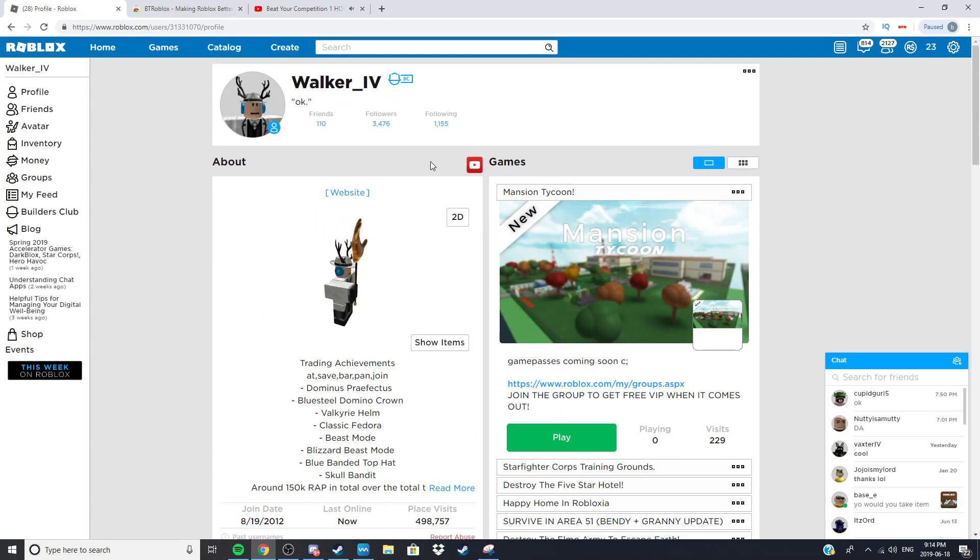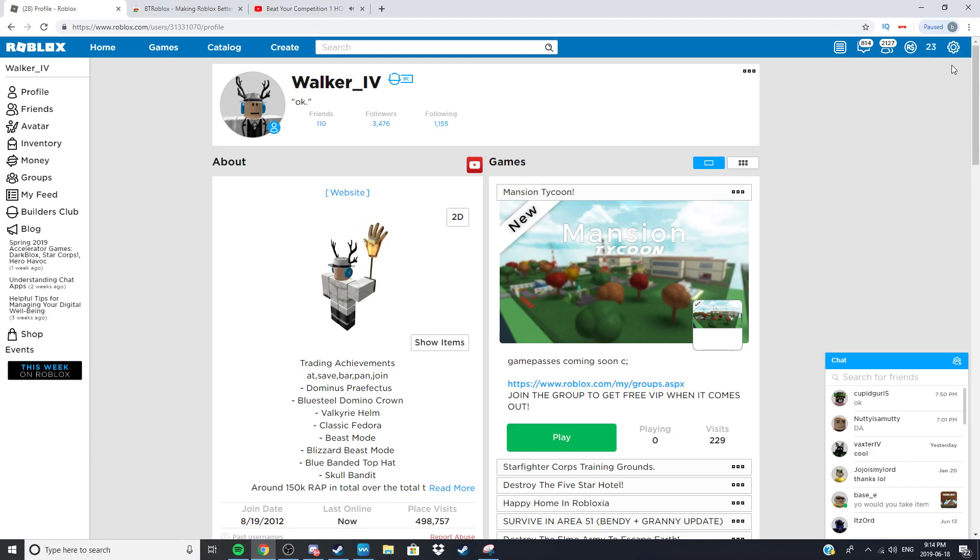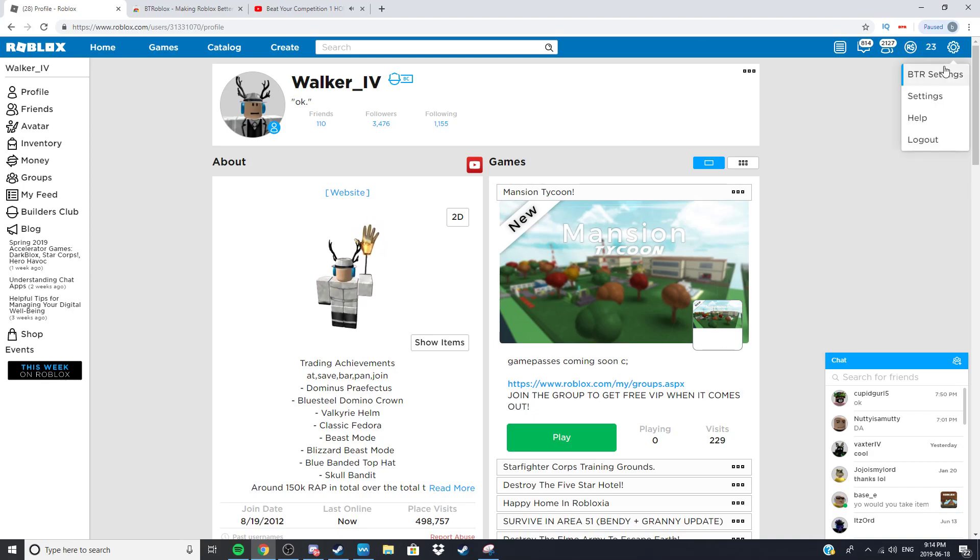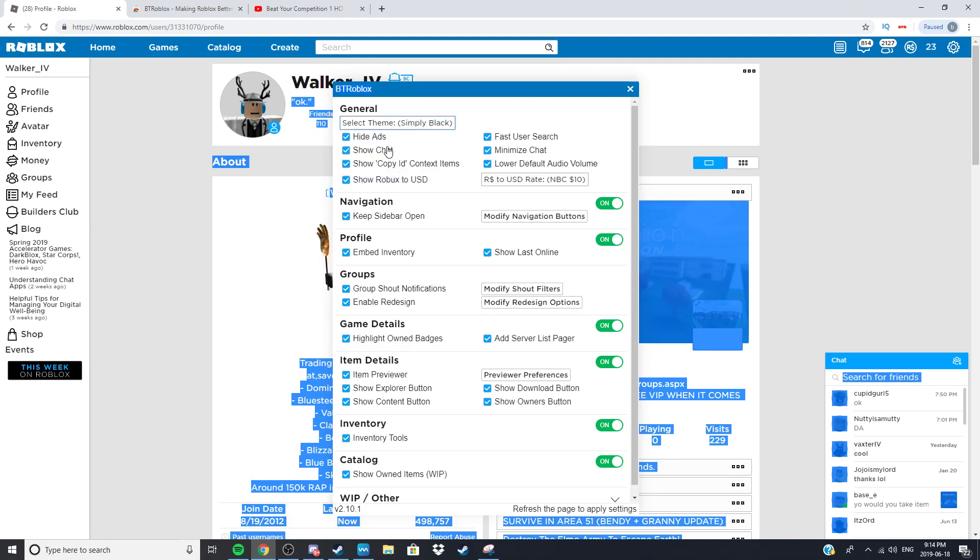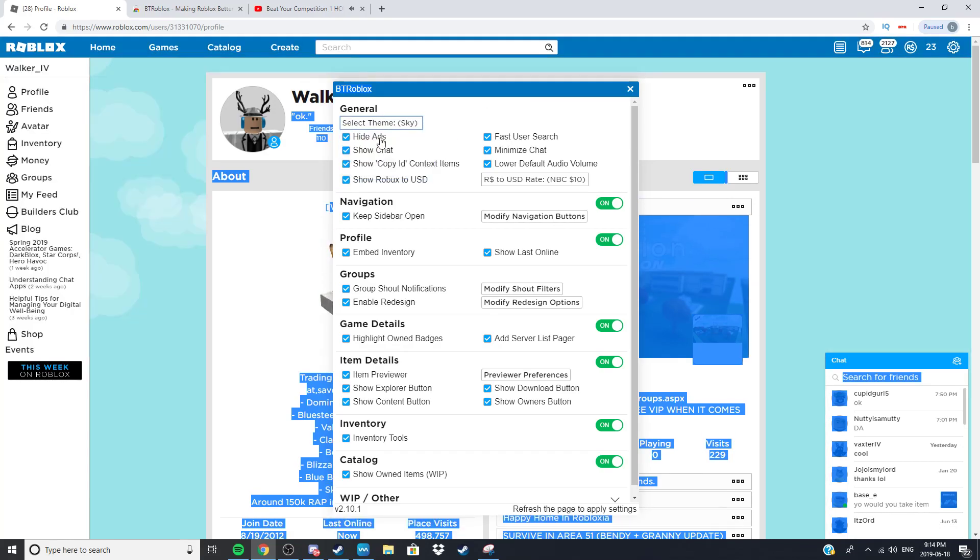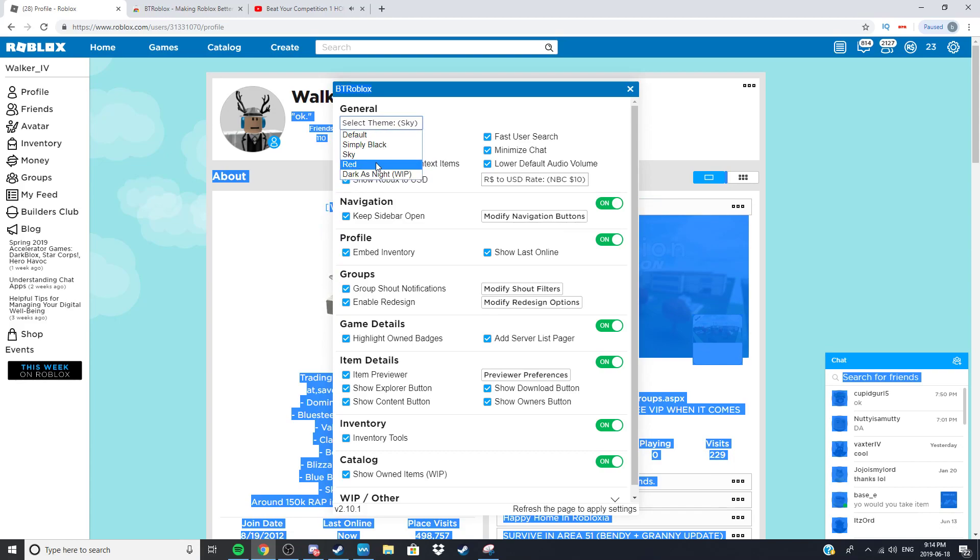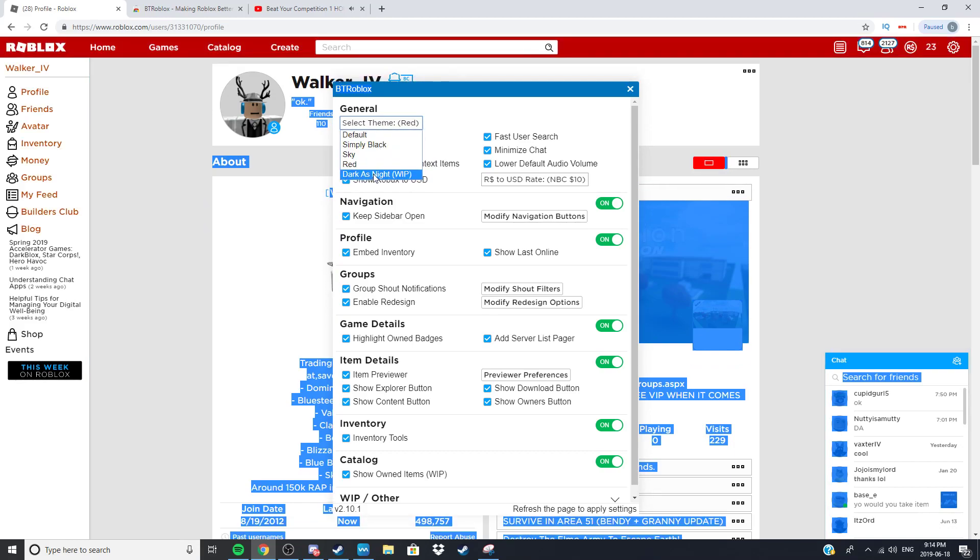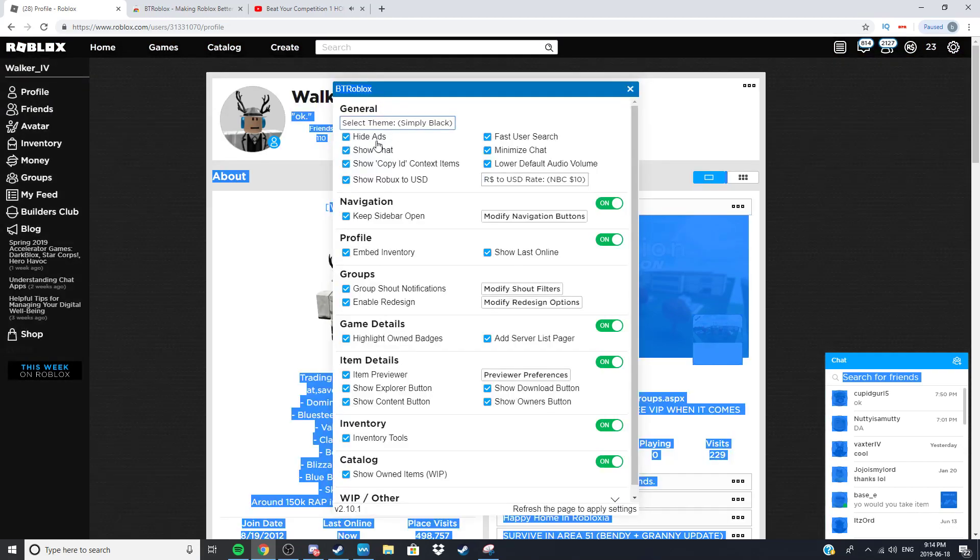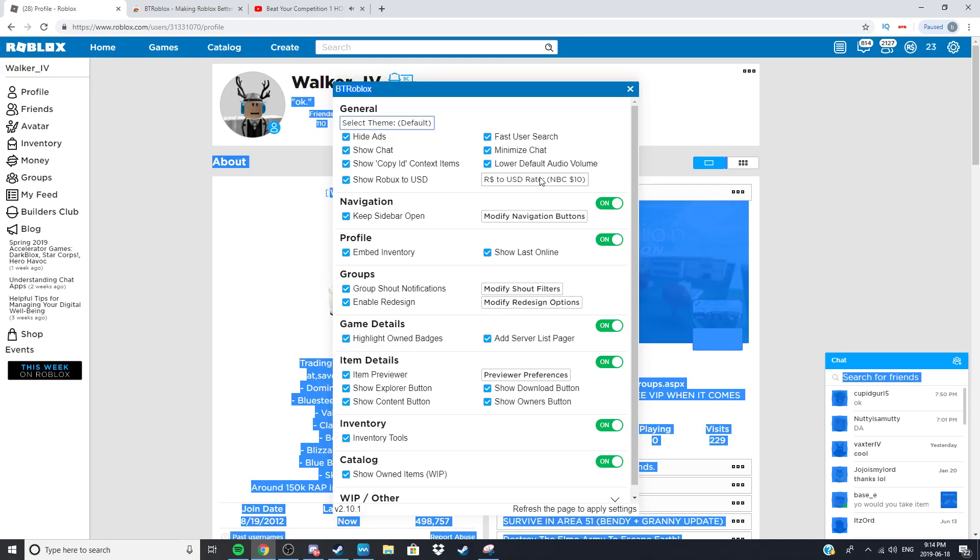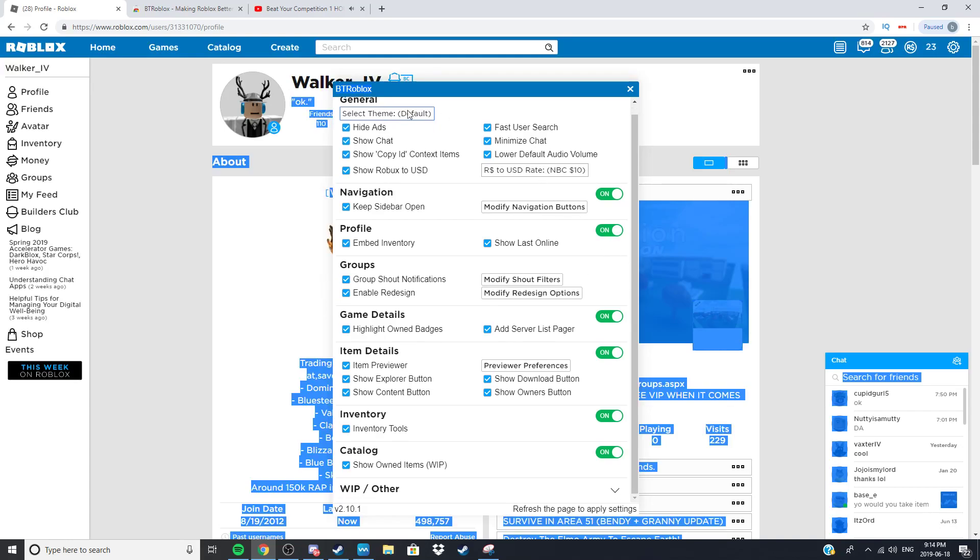Now this is not the only feature, you can change it. See if you go up here, BRT settings, you can change the themes. You can change to black, default, sky, red, dark and night but I'm going to leave it on default. Now you can modify everything, you can change stuff.